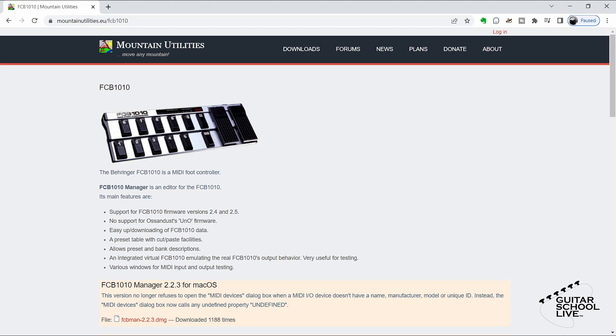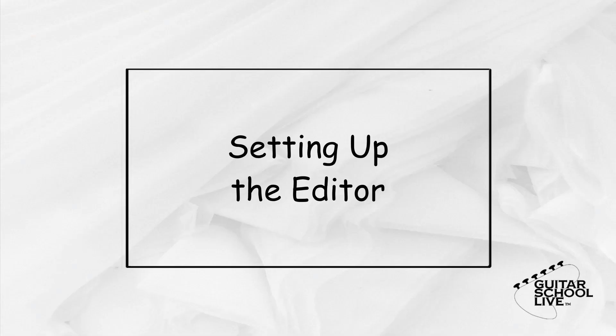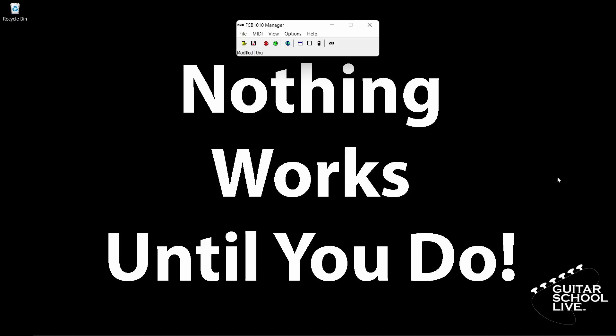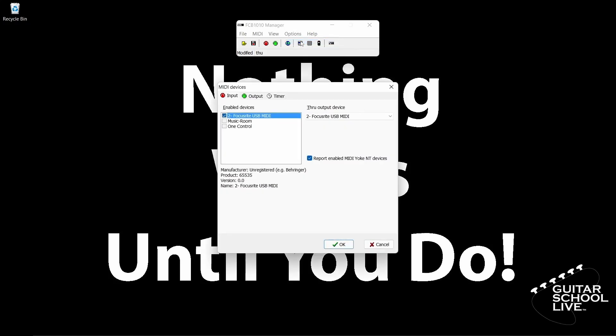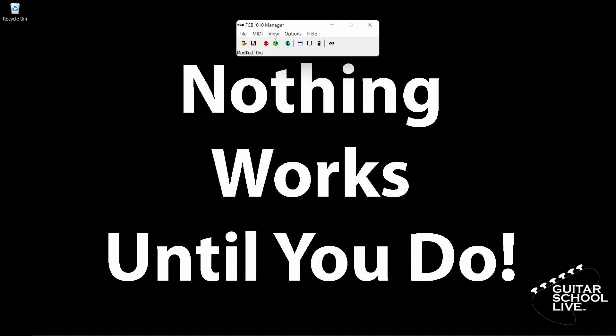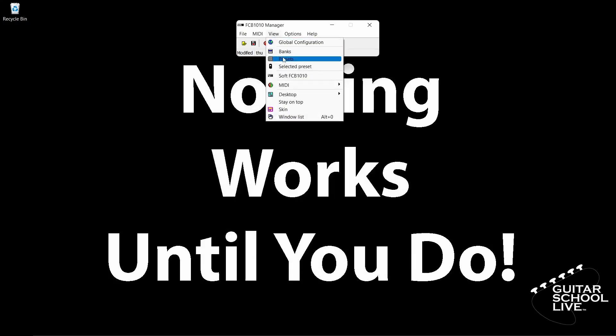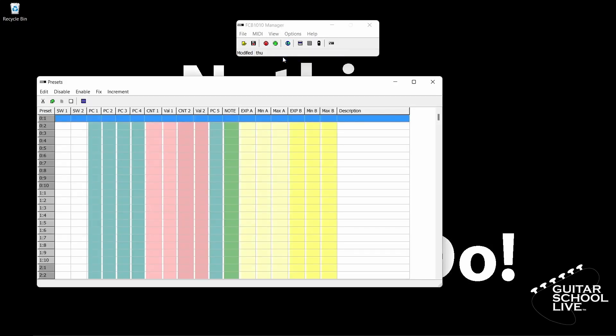Installation is simple, so there is no need to cover it in this video. When you open the editor, you'll be presented with this screen. The first thing you want to do is make sure your MIDI device is connected to the editor. Click the Options button, then MIDI devices. From here, choose your MIDI device. After that, click View, then Presets. This is where you'll program the FCB-1010 to send MIDI messages. Now you are ready to start programming the controller.